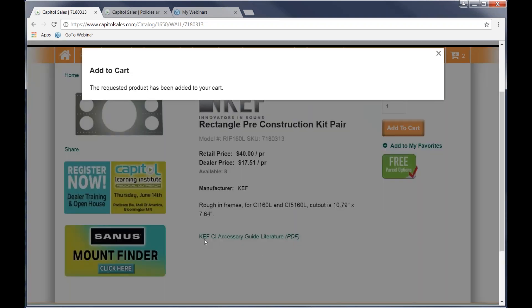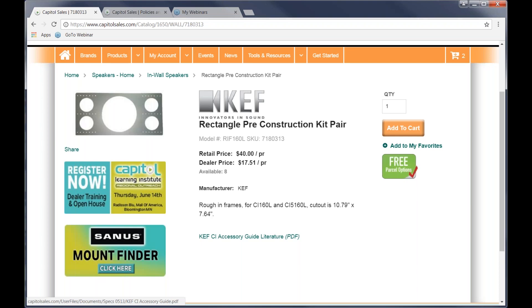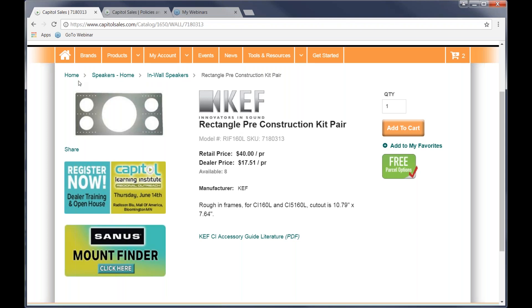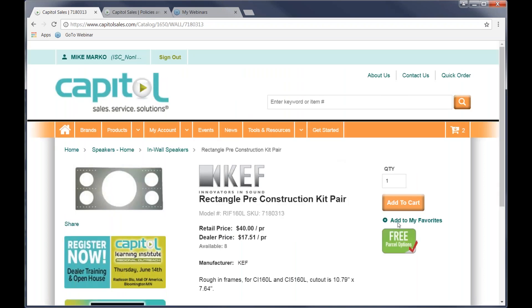And down on the bottom here, you will see that there happens to be a piece of literature for this. Any product that does have a literature guide will show up at the bottom of that particular screen in a PDF form, something you could give to your customers or whatever, so you don't have to go searching around to be able to find that part of it. By the way, on the top here also, if you ever look to back up, you will see a breadcrumb trail that exists, so I could go back to just in-wall speakers or speakers home or all the way back to home on here if I desired to do that. So that's the first way that we're looking at searching for products.